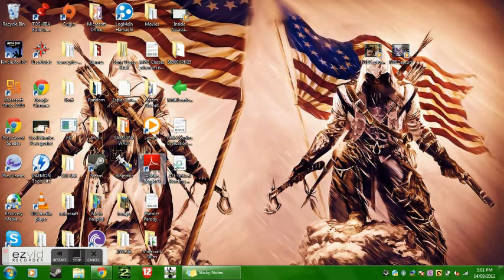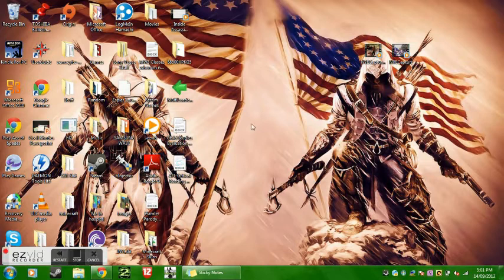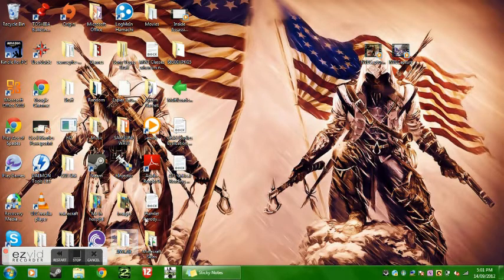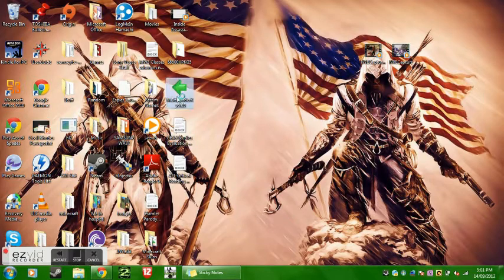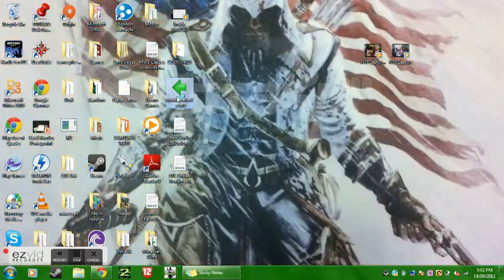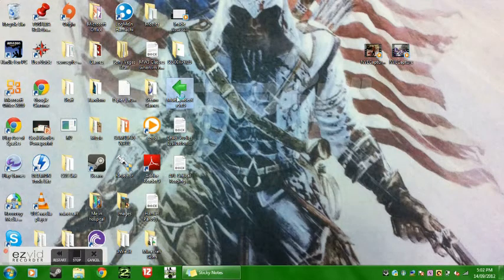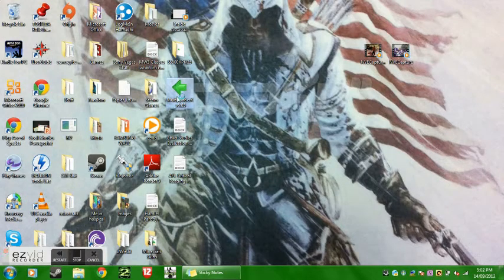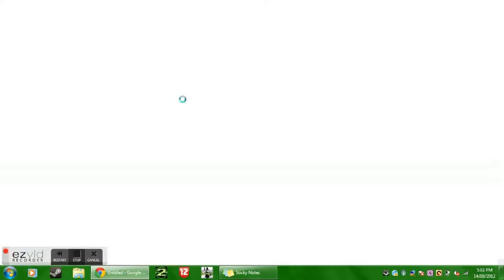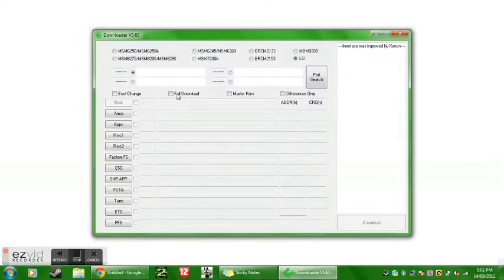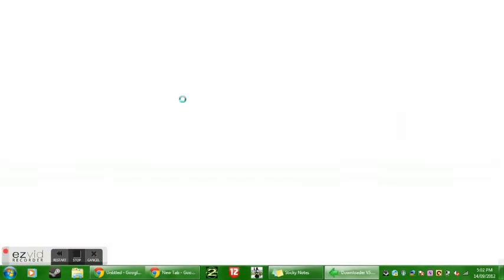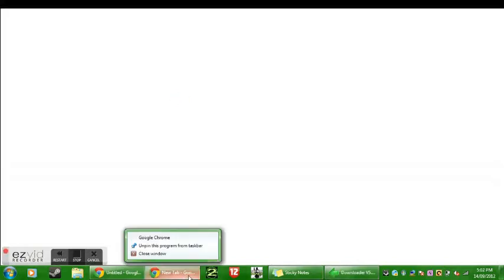I'm just going to open up the internet browsing, try and go back into multiloader, wait for that to work. Okay, so this is what it's going to look like.